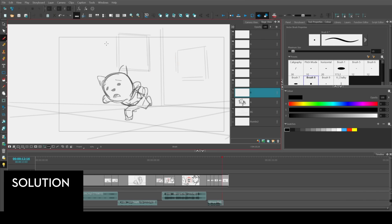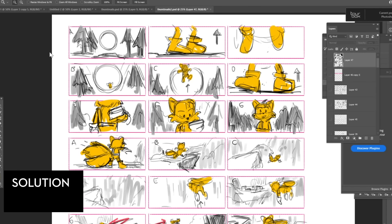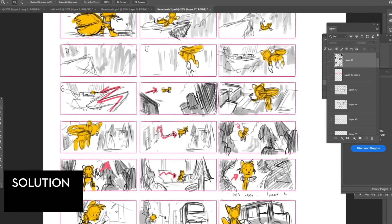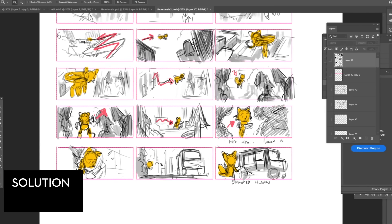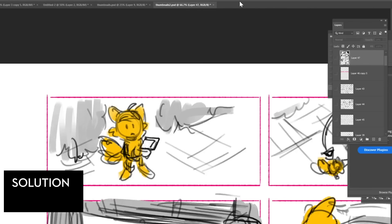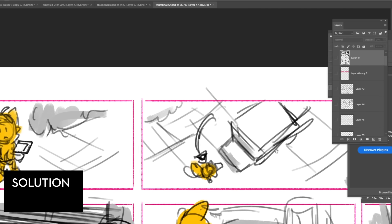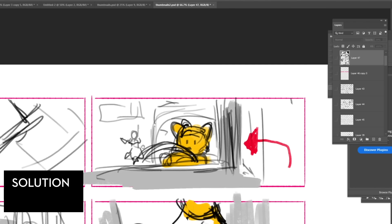My solution is to thumbnail your whole sequence in small squares and figure out your shots and overall sequence — make sure you have a clear beginning, middle, and end. This also prevents you from drawing highly detailed and helps you focus on staging and blocking. It prevents over-animating your boards since you're more economical in your drawings. Once you have that thumbnail pass, you at least have a foundation and a plan.